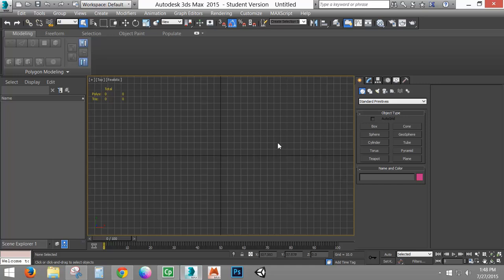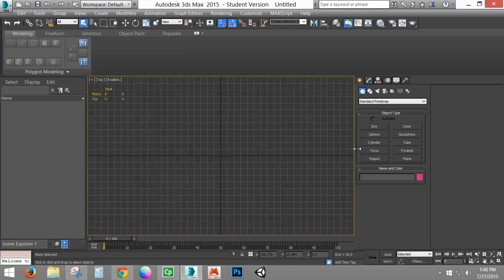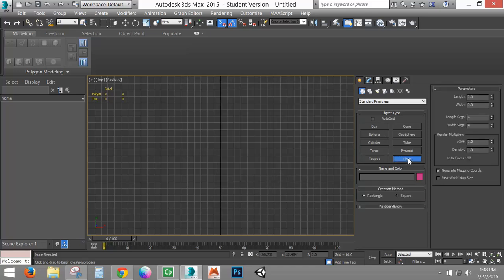I'm going to go into my top view, turn on my snaps, and set this to grid point for now — I'll leave vertex there as well. I'm going to create a plane. In the plane I'm just going to type in that I want my length to be two and my width to be seven, based on what we just worked out.